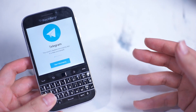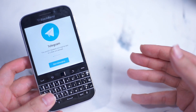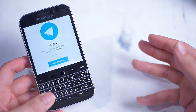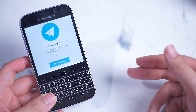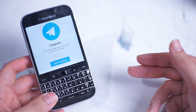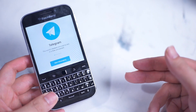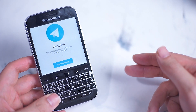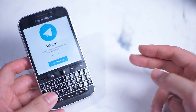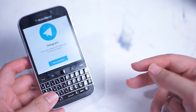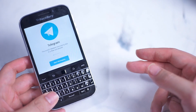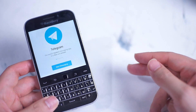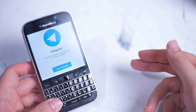Thankfully, a lot of enthusiasts have found workarounds with what's available in terms of software on the BlackBerry Classic. With the Android runtime environment that is still active on the Classic, there are still a few solutions you can get from the Google Play Store. The one that we're going to be looking at today is Telegram and how to install Telegram.